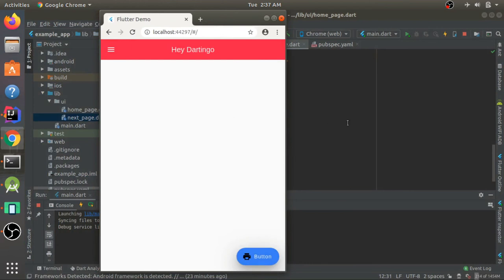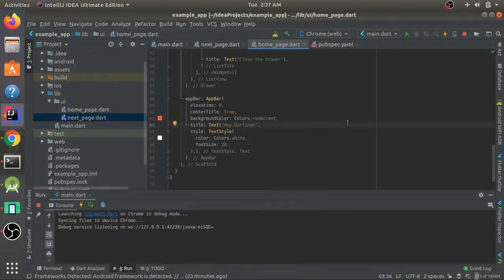That was pretty much it for this video — a basic overview of how to use list tiles in a drawer, the drawer in a scaffold, floating action button, using images, and navigating to a new screen while passing arguments using both MaterialPageRoute and CupertinoPageRoute.